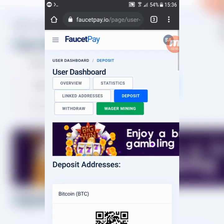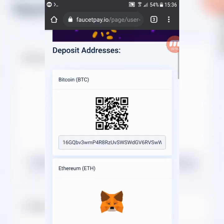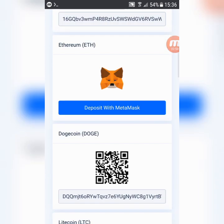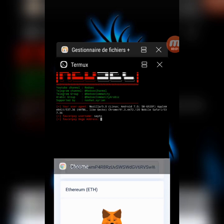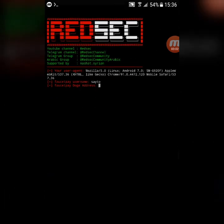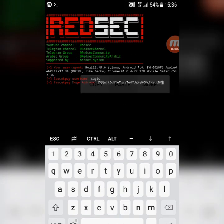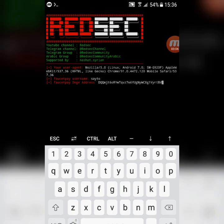Now, you need your dogecoin address. Go to faucet pay and copy it. Paste the dogecoin address and click enter.